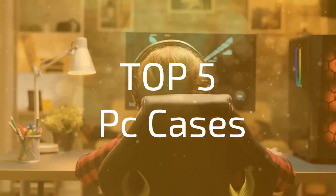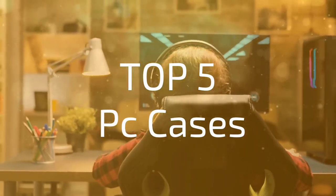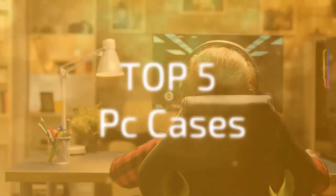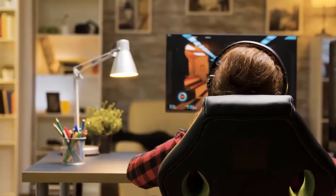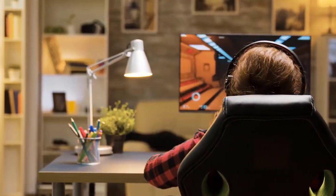Without further ado, let's take a look at our top five picks for PC cases in 2020.